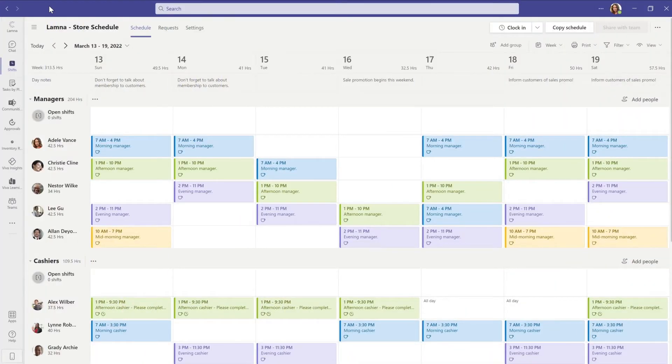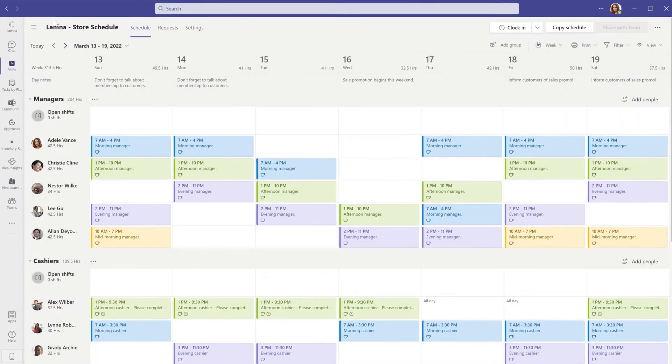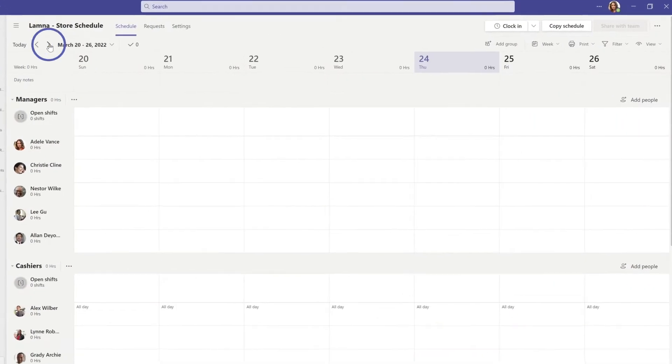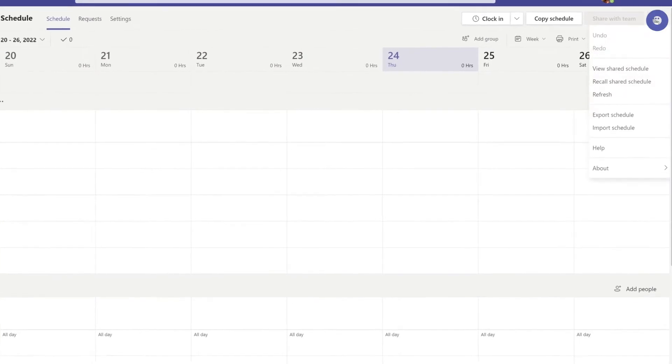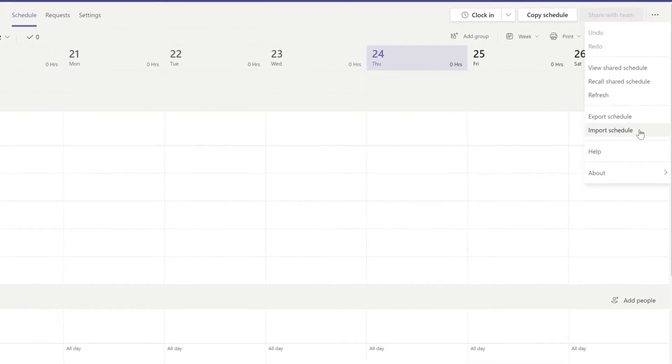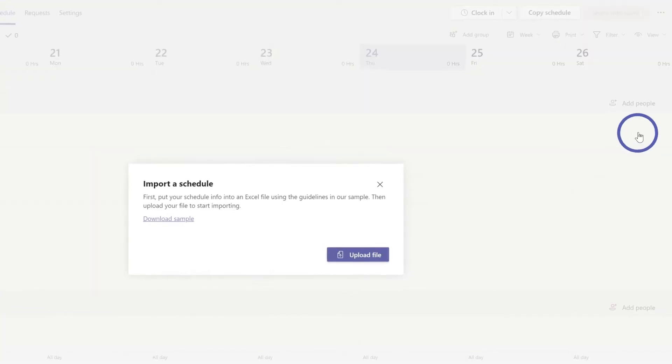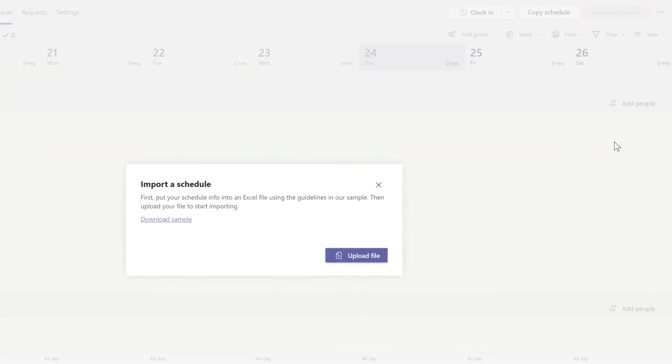The updated spreadsheet can be imported from the same location where it was exported from. Just select Import, then Upload File.